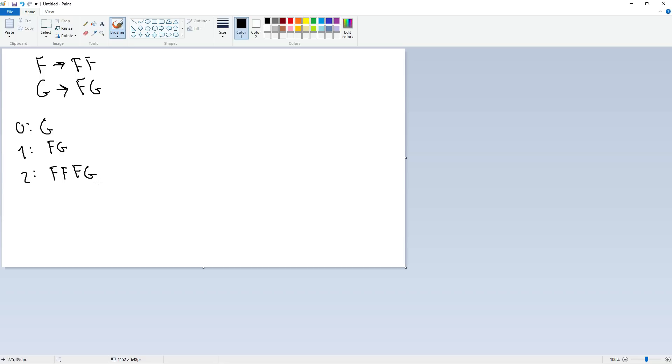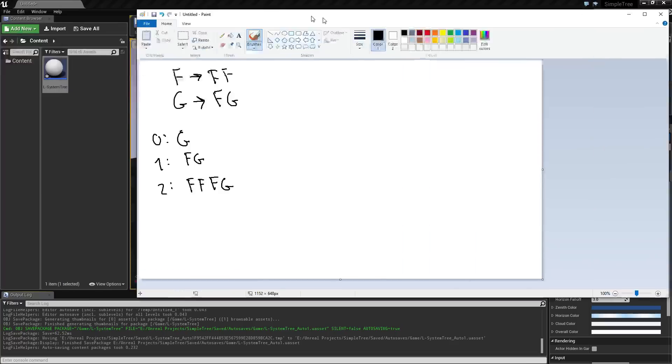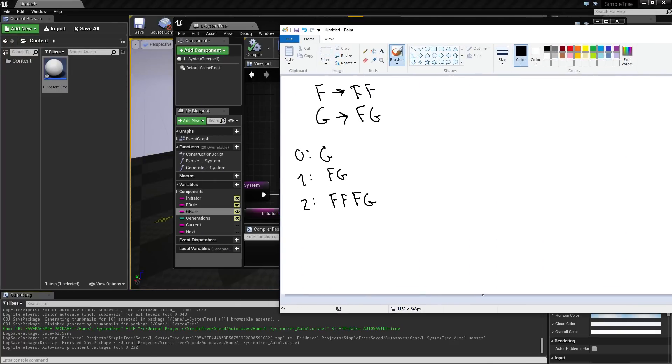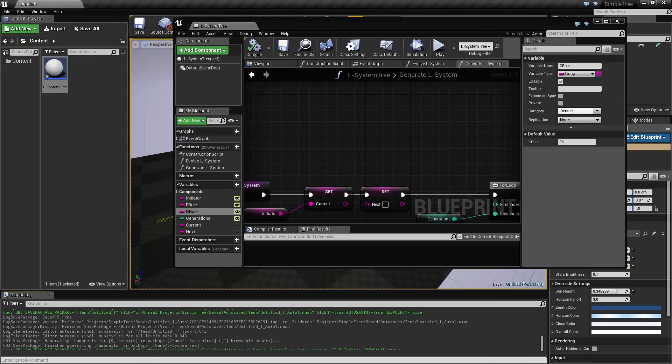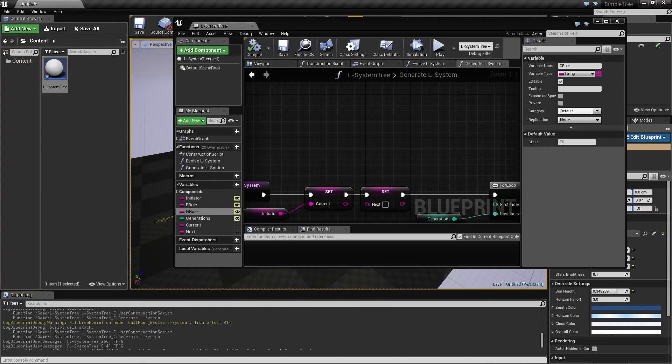So if I start off with 0, then we have a G and that becomes FG and second run becomes FF from up here and the G becomes FG. So we have, we should have this string in the log. I believe we did. F F F F G. So everything works as it should. So I guess that concludes what I had for this video.